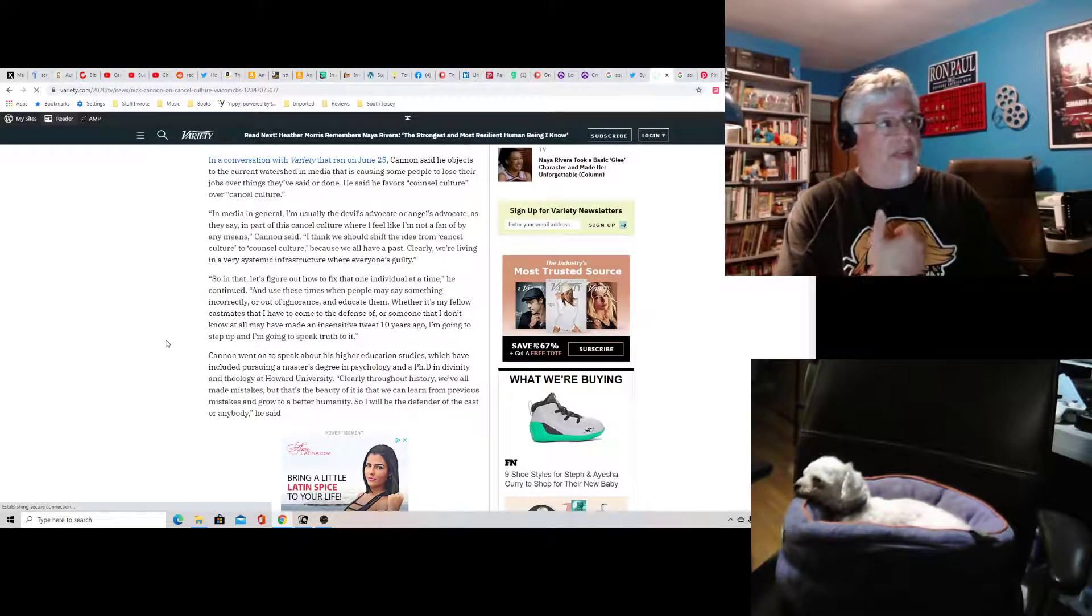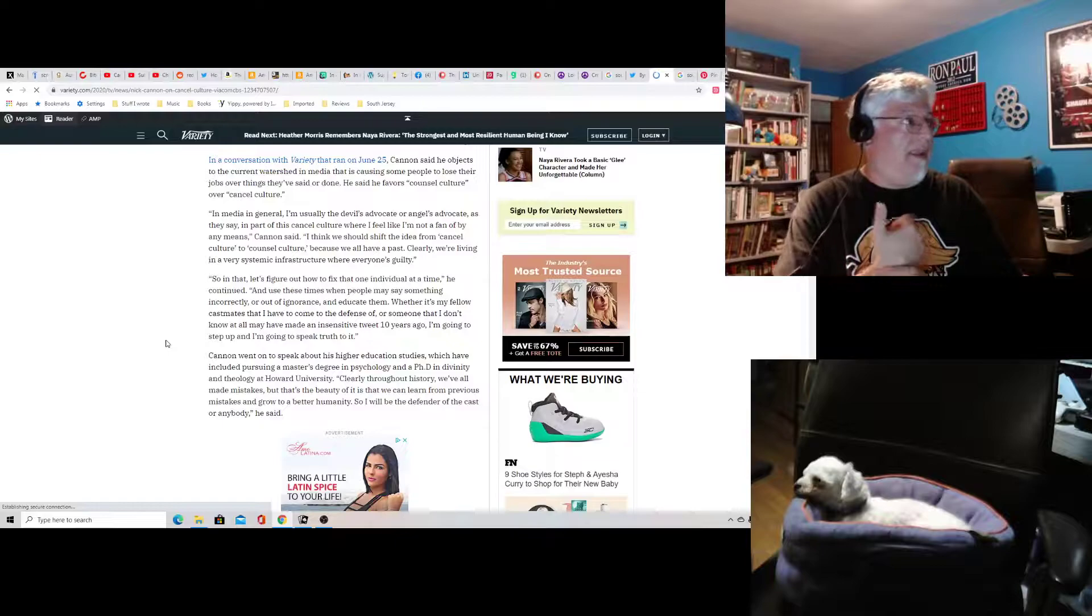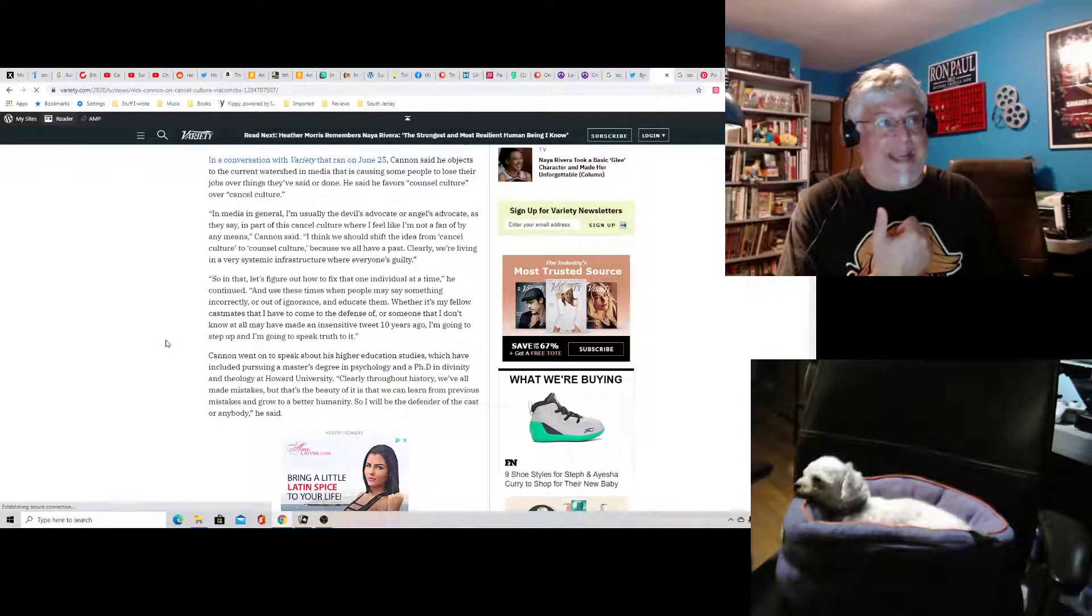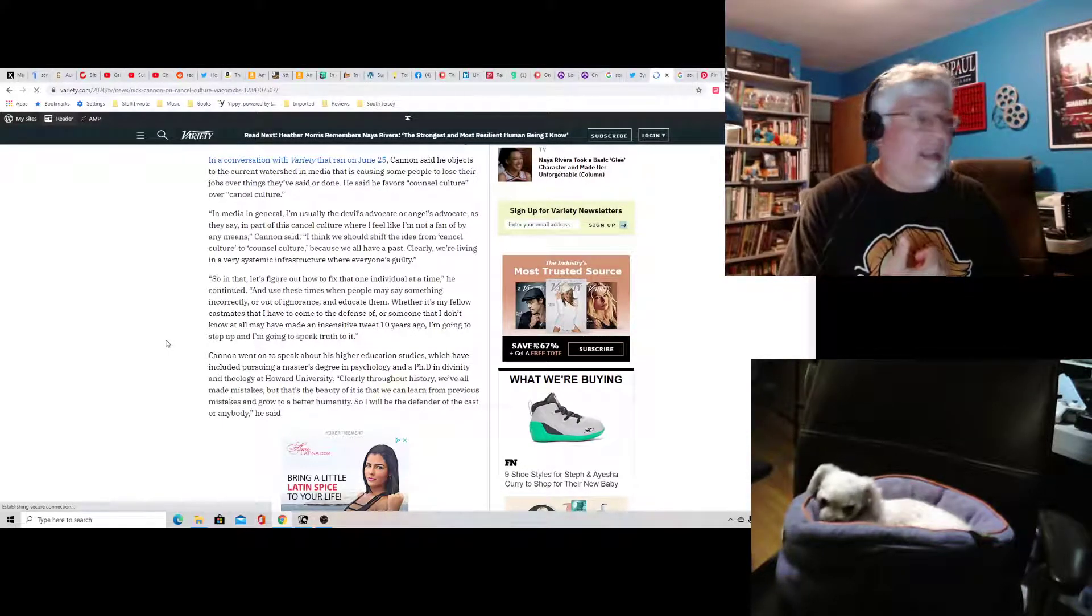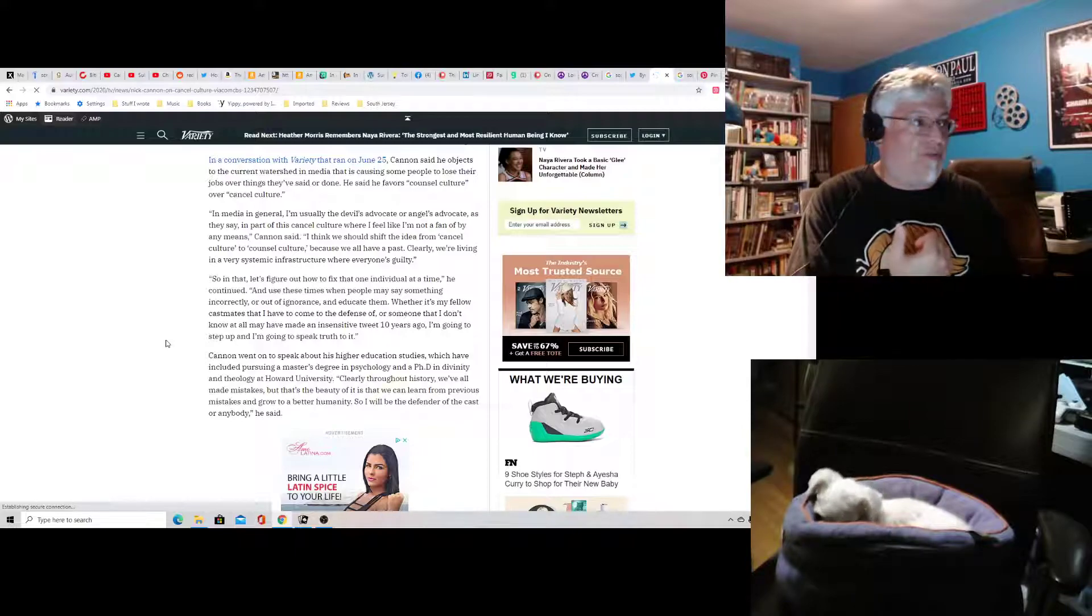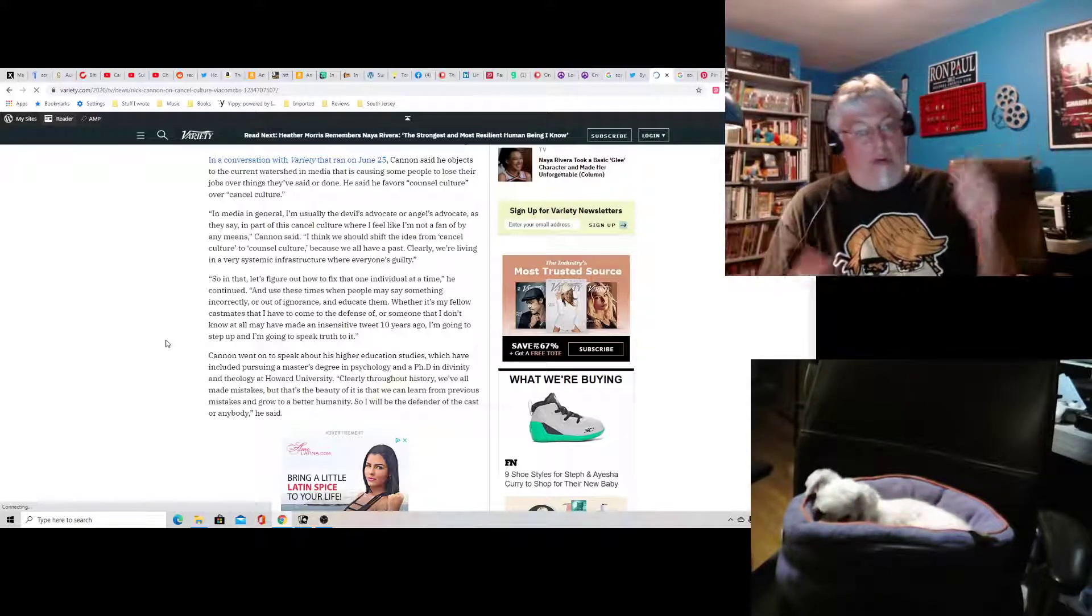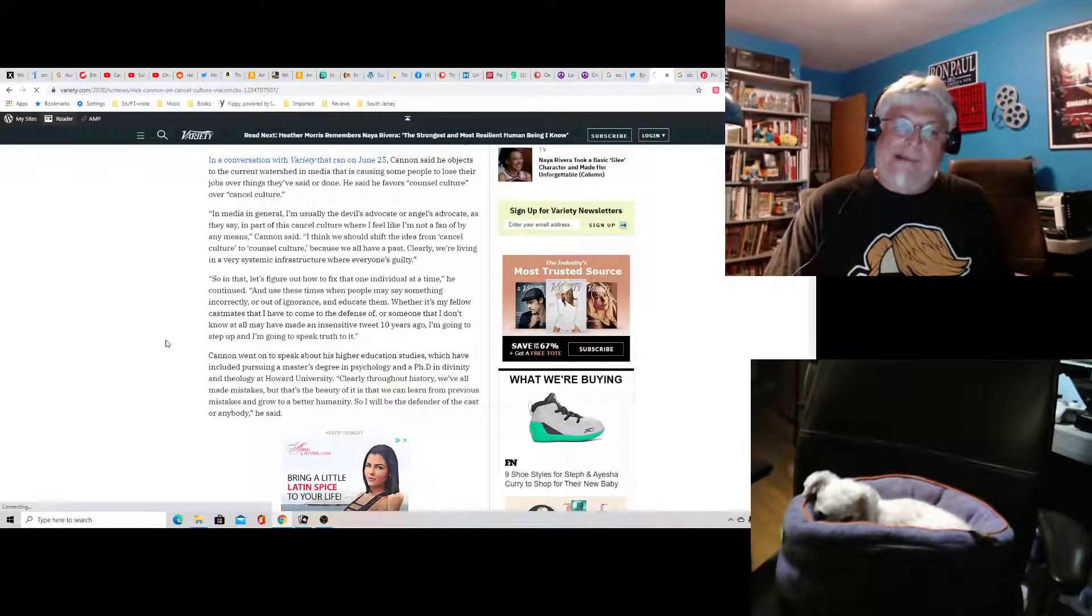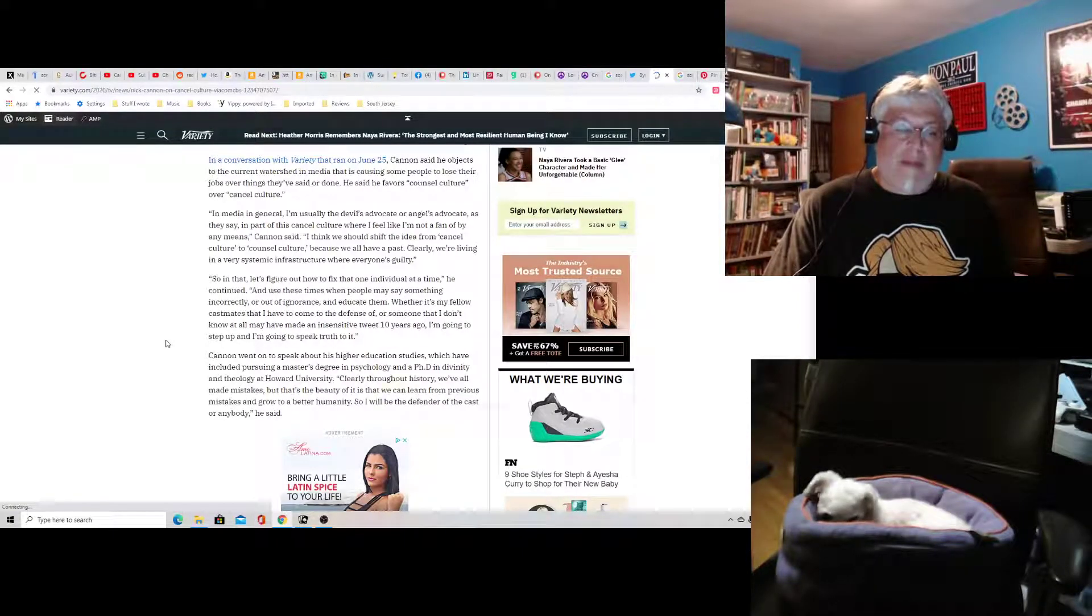I never expected this from Nick Cannon. I mean, there's plenty of other celebrities that wouldn't have been as shocking. But Nick Cannon, I thought he was just as milquetoast as Ryan Seacrest. But who knew?